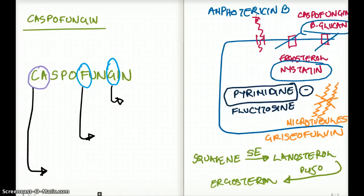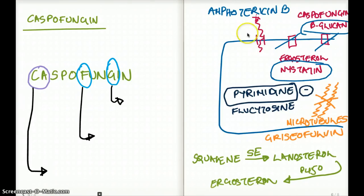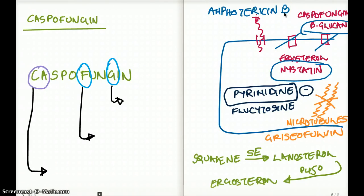There are three drugs that work at the level of the cell wall or cell membrane. The first one is amphotericin B, which makes a hole in the cell wall, allows leakage of substances from the cytoplasm to the outside of the cell, thus destroying the cell. The next one is nystatin, which inhibits the protein ergosterol — very similar to cholesterol — and as a result does not let the cell wall be made, again disrupting the cell membrane.